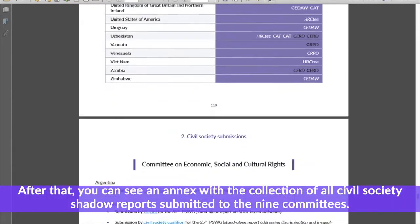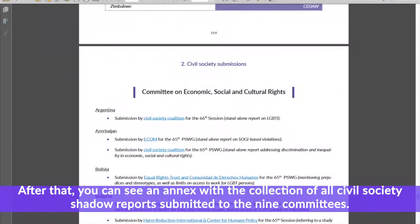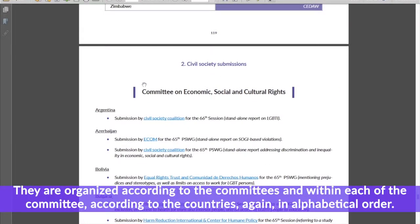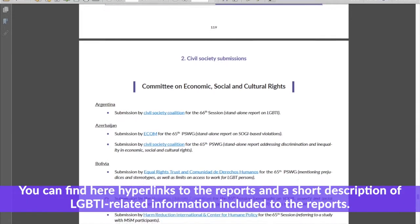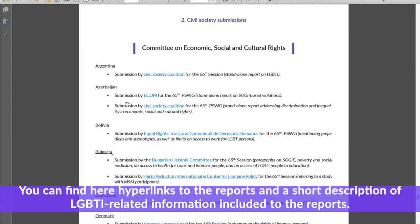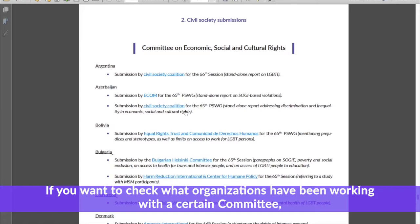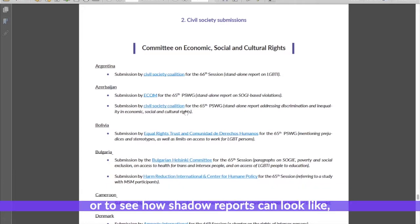After that you can also see an annex with the collection of all civil society shadow reports submitted to the nine committees. They are organized according to the committees and within each committee according to the countries, again in alphabetical order. You can find hyperlinks to the reports and a short description of LGBTI-related information included in the report. If you want to check what organizations have been working with a certain committee or to see how shadow reports can look like, this section will be very useful for you.